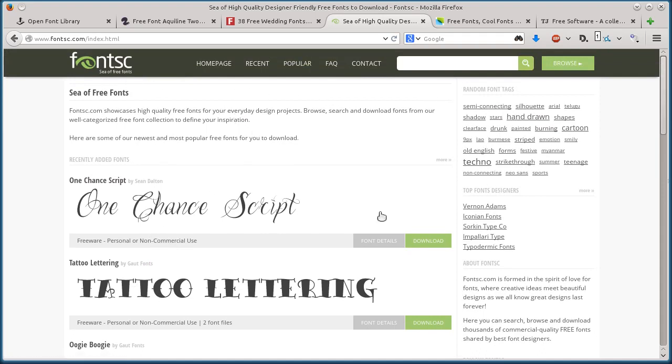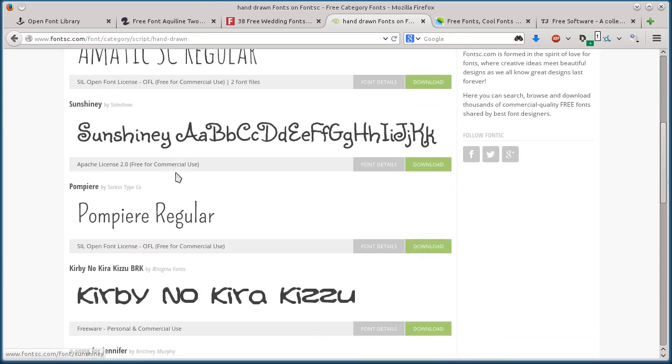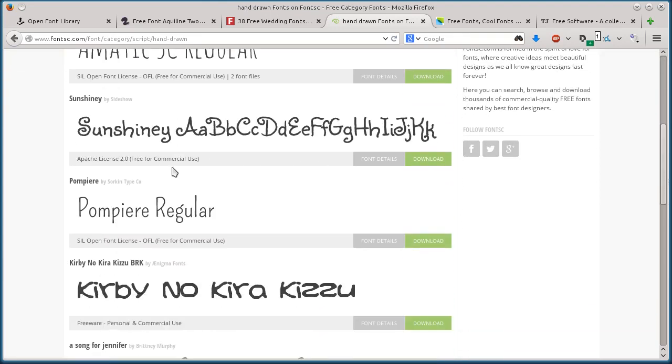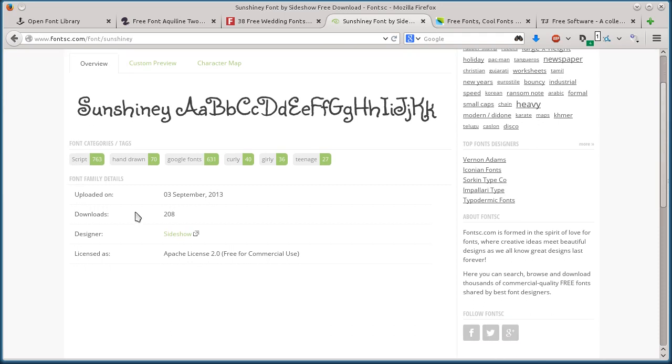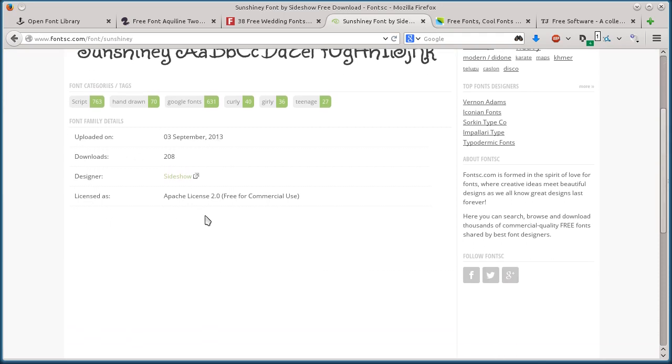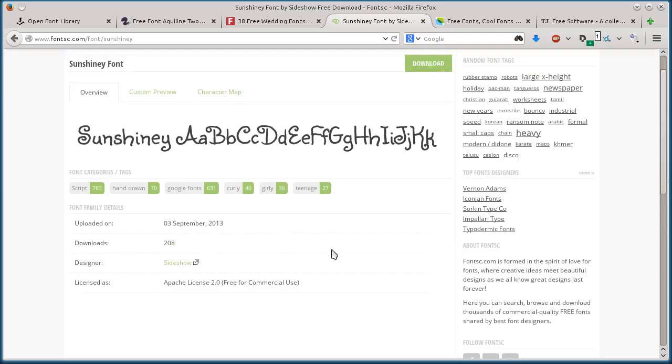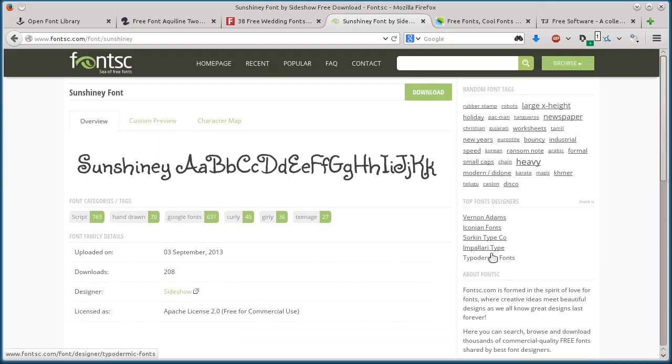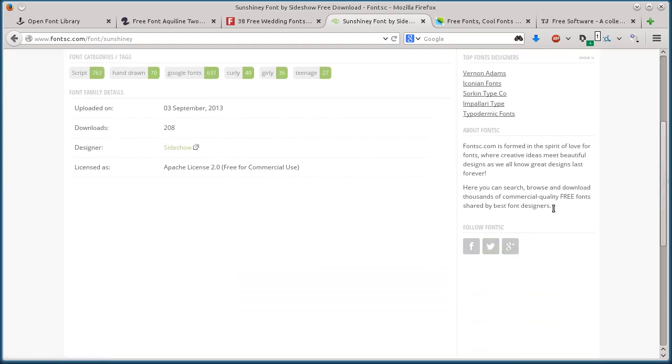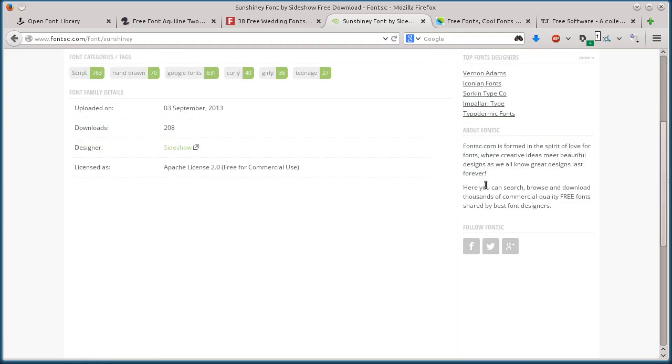How about we go to hand-drawn, and here's one free for commercial use. I can click on it and find out more information about it - when it was uploaded, it's been downloaded 208 times. We can read about the licensing from this website.